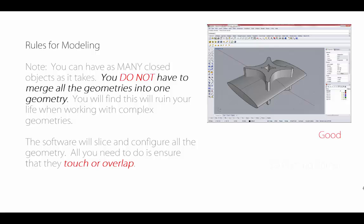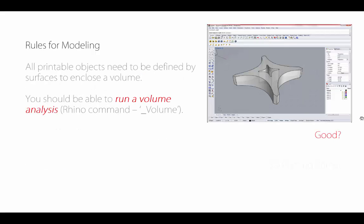It will ruin your day—I've noted it's going to ruin your life if you try and get everything to merge. You don't necessarily want to do that. This is a good set of geometries, even though these two things are closed geometries that overlap. All printable objects will be defined by surfaces that enclose a volume. That implies you should be able to do a volumetric analysis. That's useful in pricing for the powder prints, not so much for the ABS plastic.